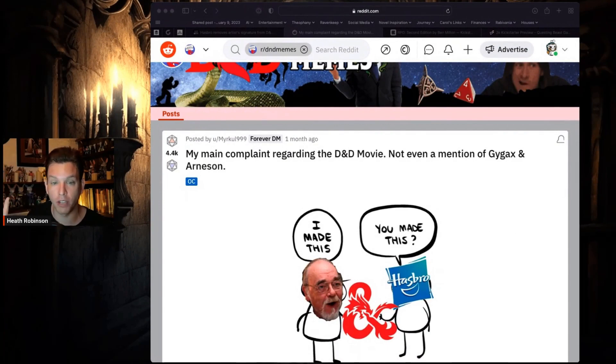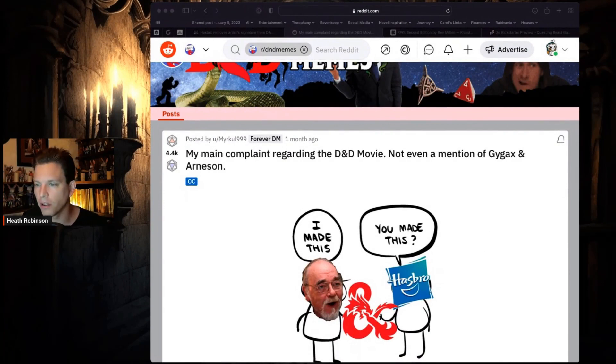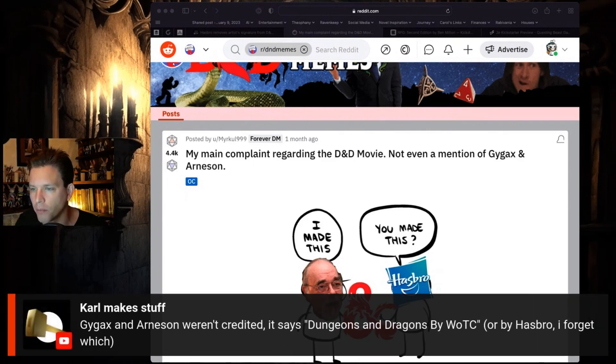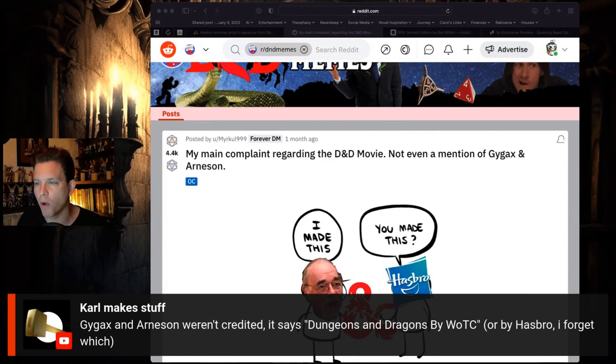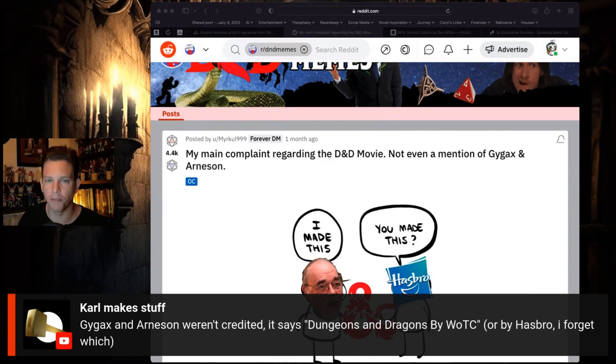Okay, so Karl makes stuff says Gygax and Arneson weren't credited, it says Dungeons and Dragons by WotC or Hasbro, I forget which. See, if it didn't say anything like that would be one thing.